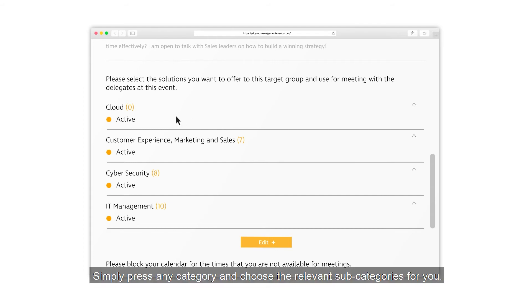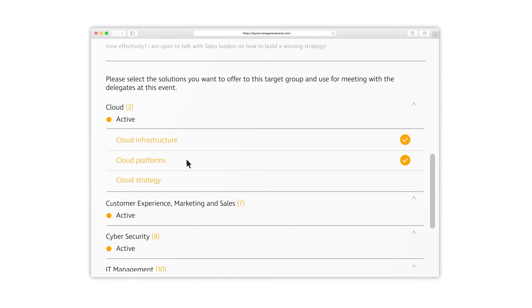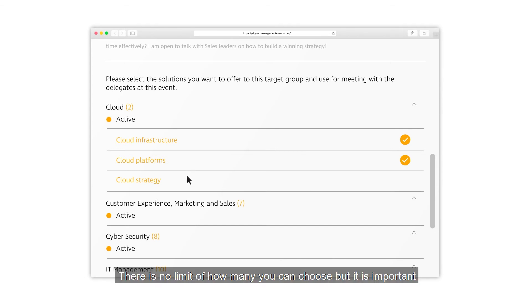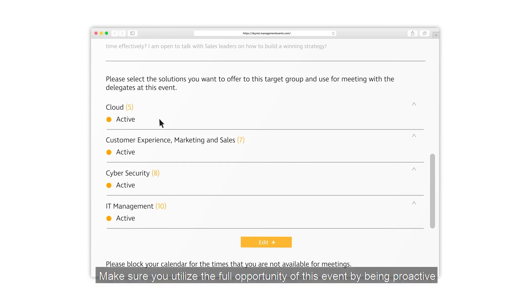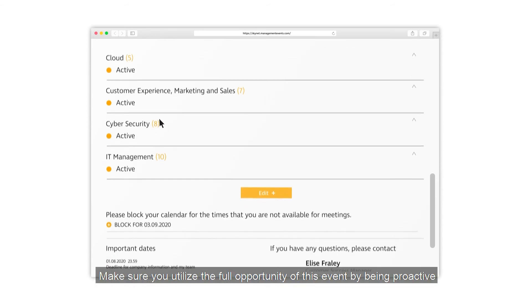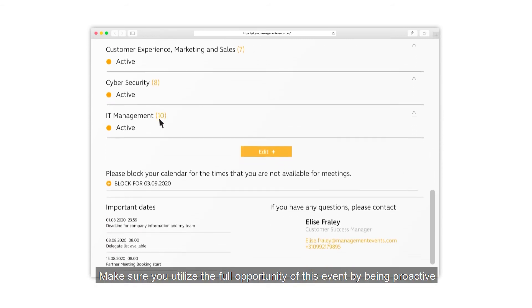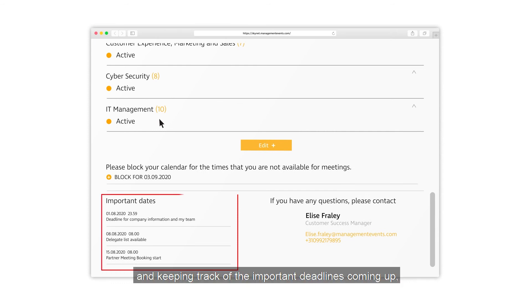Simply press any category and choose the relevant subcategories for you. There is no limit to how many you can choose, but it is important that only relevant categories are selected to make sure the matching system is working in your favor.